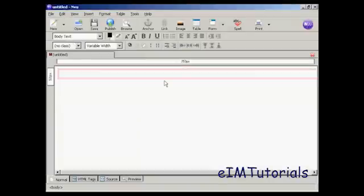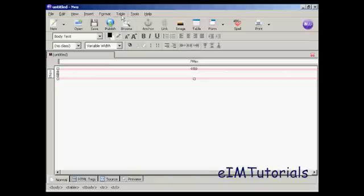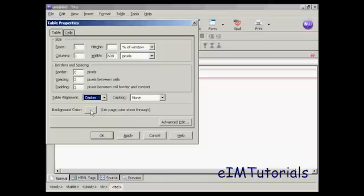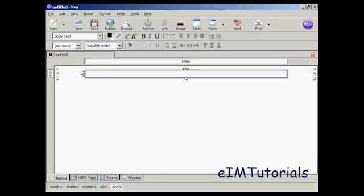Come here to Table and click on the icon. I only need one cell in this, so I'm just going to click here. Now I need to change the attributes, so click once inside the table, come up here to Table and then Table Properties. You can see it's got one row and one column. I'm going to make it 600 pixels wide, set the table alignment to center, let the background color show through from the main page, and have a slight border of one pixel. Click Apply and then OK. You can see we now have our table inside the website.